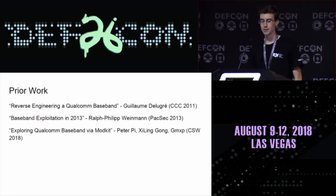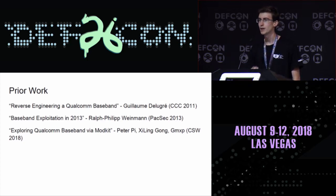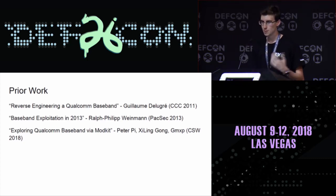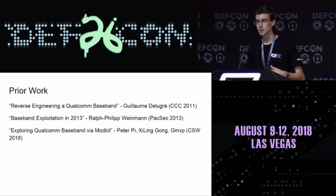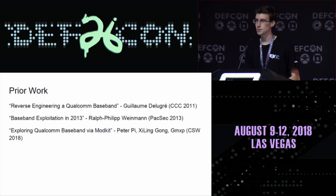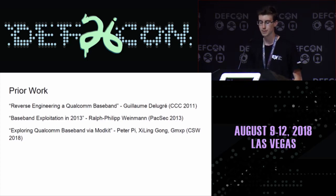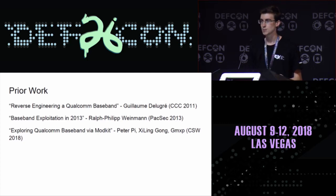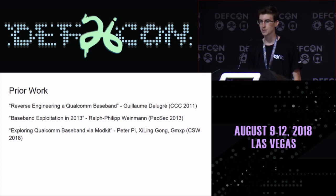There's been a little bit of prior work in the area. The first few real baseband talks came out in 2010 and 2011, back when Qualcomm basebands ran on ARM processors and used a completely different real-time operating system. It's a little bit outdated, but it's still worth looking through those old talks. The first talk that really tackled their new architecture was 'Baseband Exploitation in 2013,' given at PACSEC. It was the first talk to really cover Hexagon in any detail.